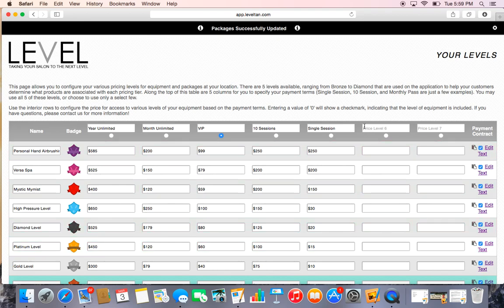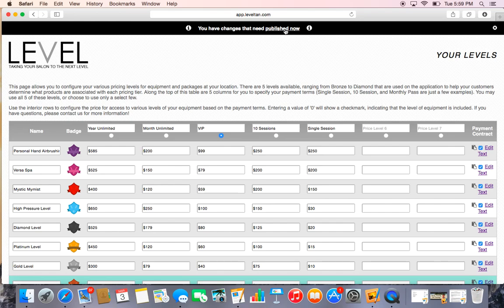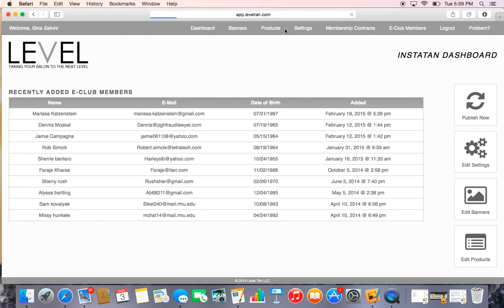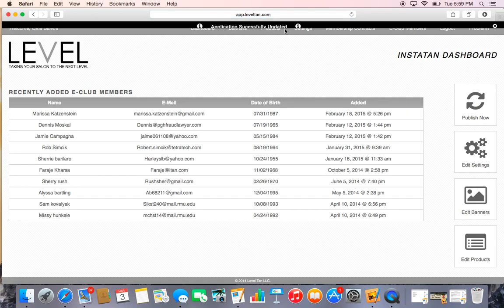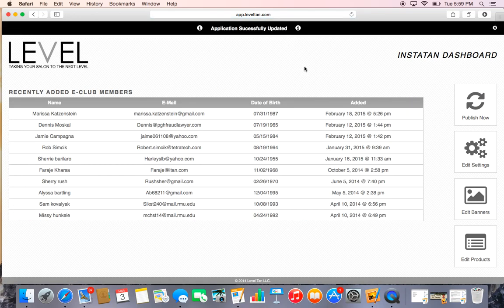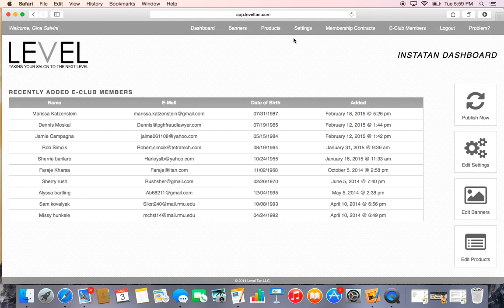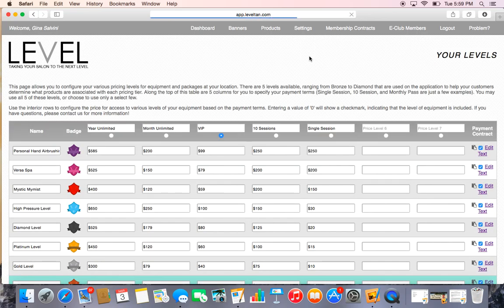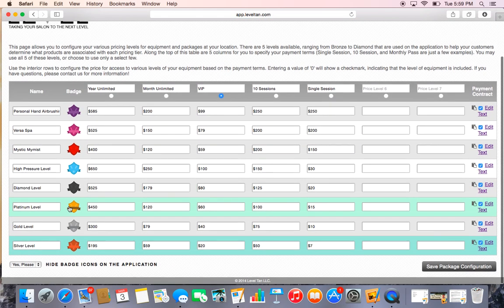And again, once you're done doing all your edits, you want to click the Publish Now. This same format works for changing also your pricing, if you did choose to change any of your pricing, or if you wanted to change any of the names of your equipment.